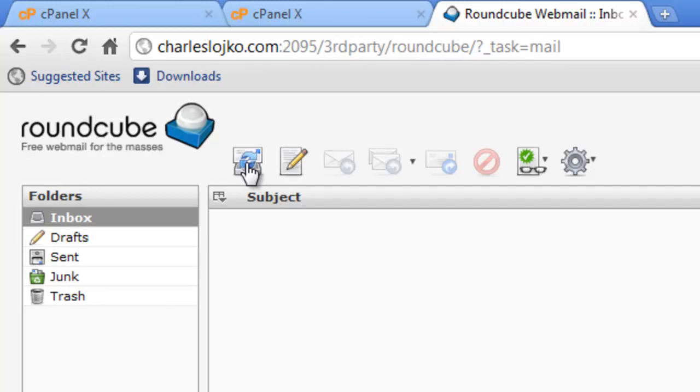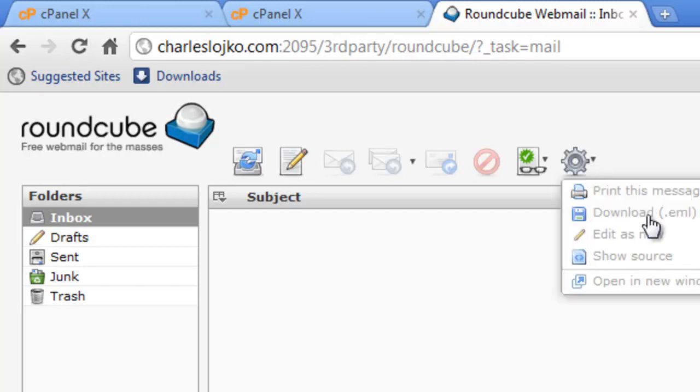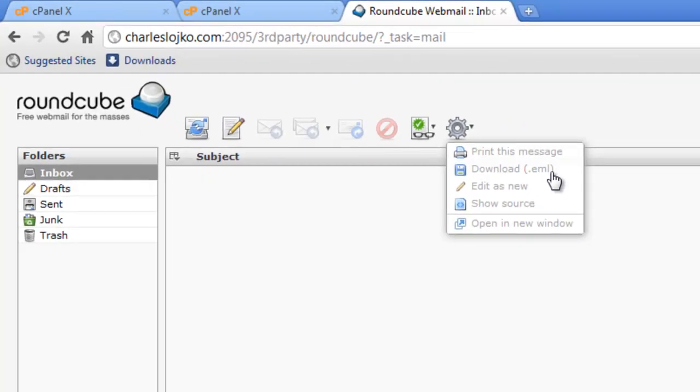Up here, Check for New Messages, where it will check for your server. Here's Compose a New Message, Reply to Sender, Reply to List. It also has Mark Messages, and more actions such as Print the Message, Download the EML to your computer, Edit as New, Show Source, and Open New Window.